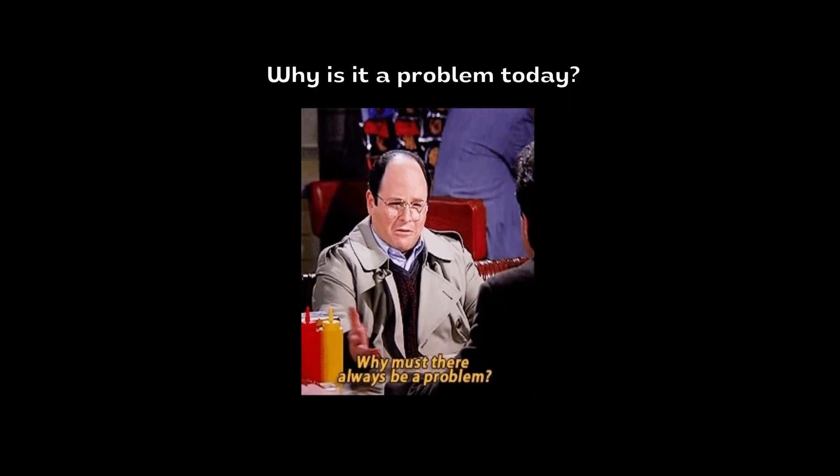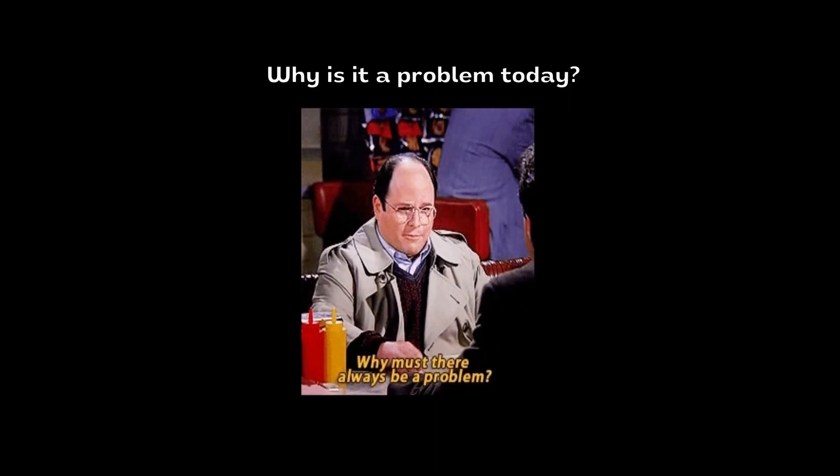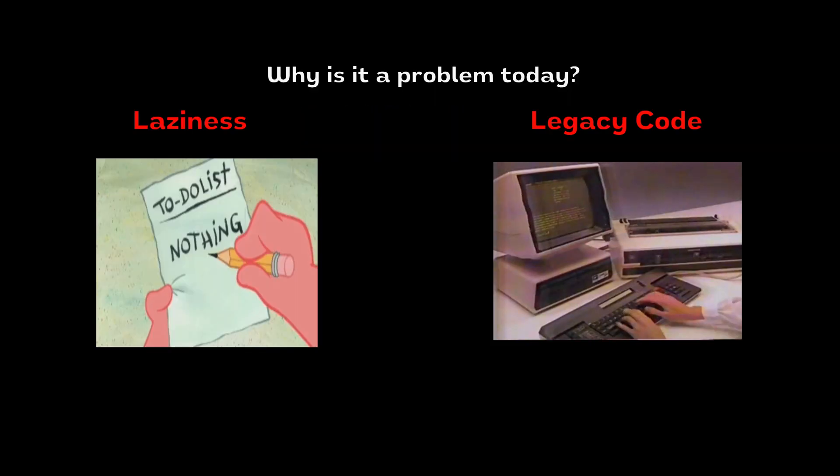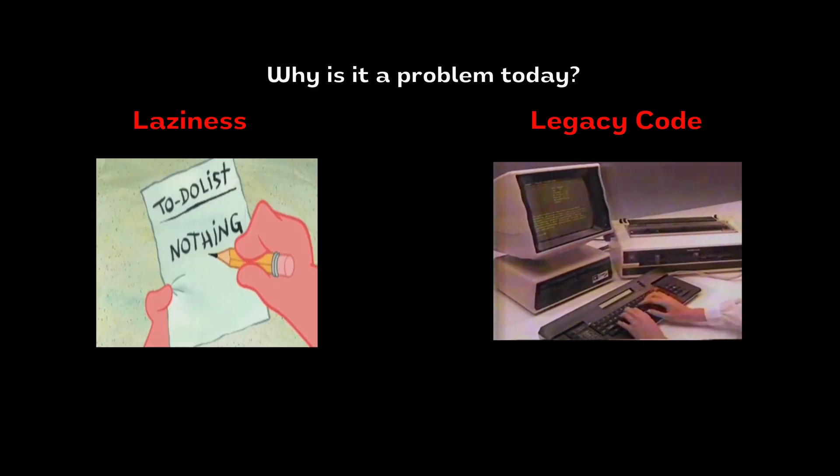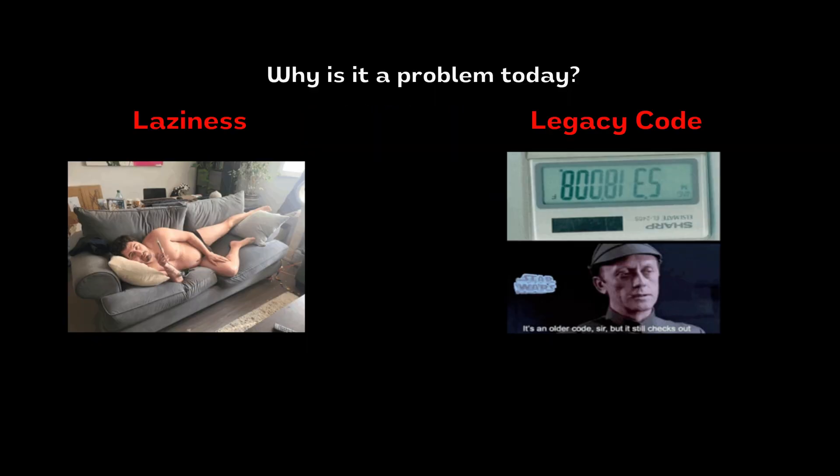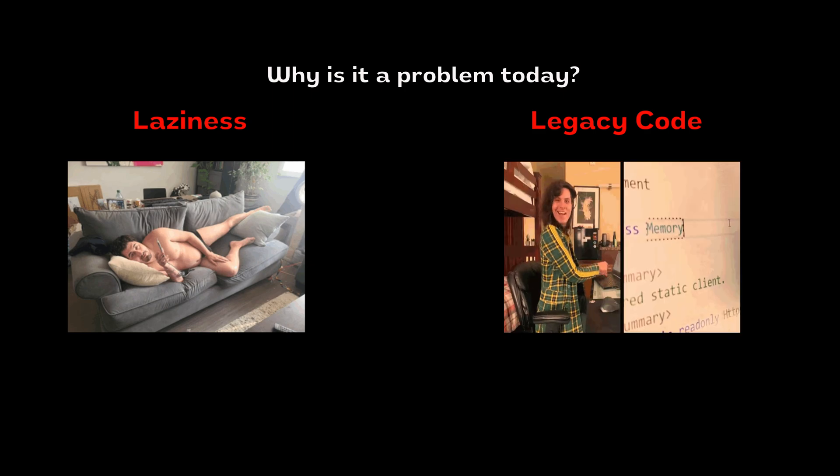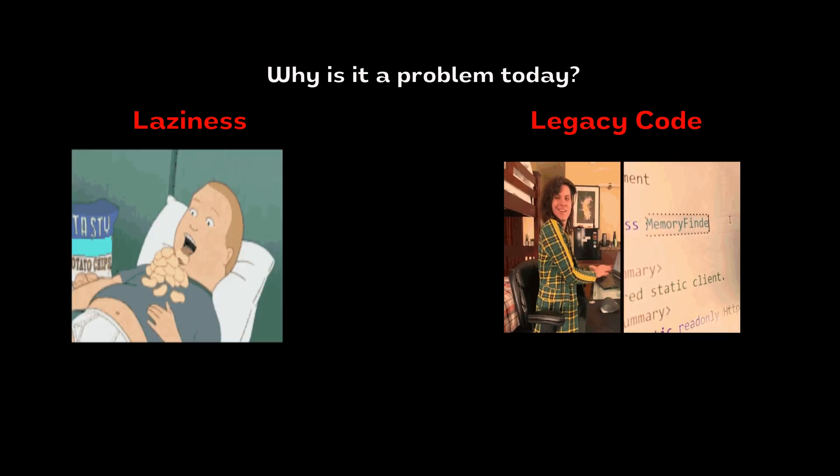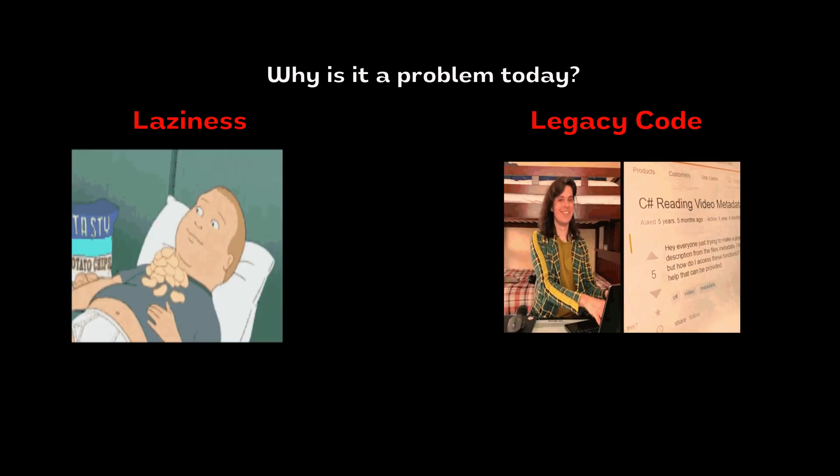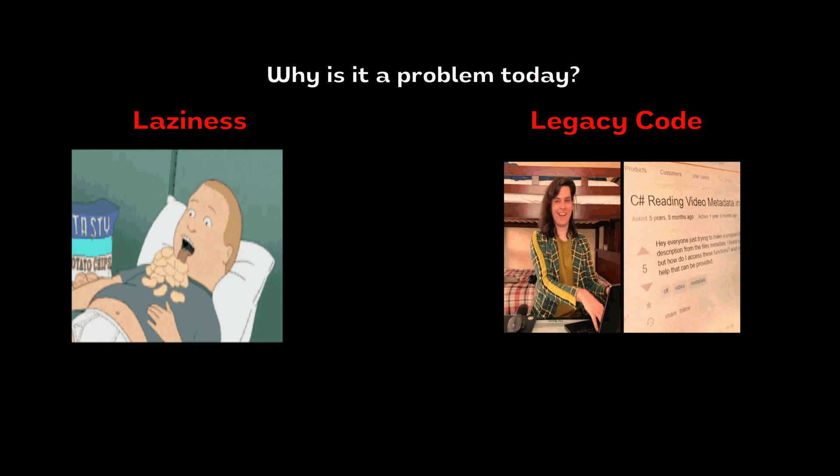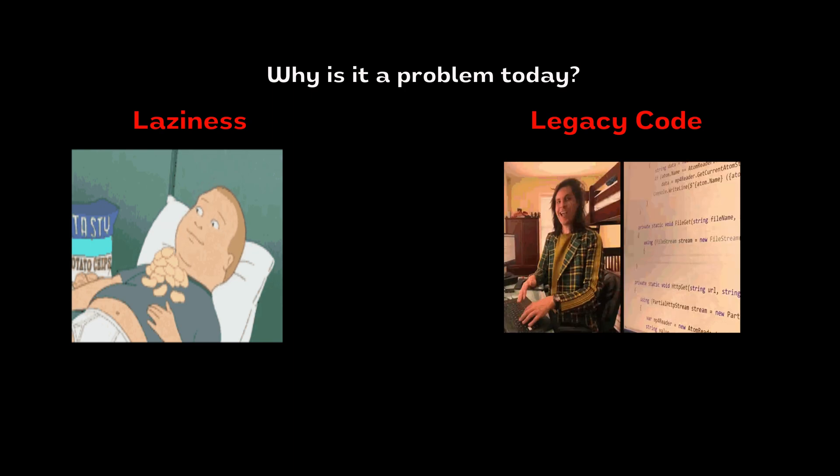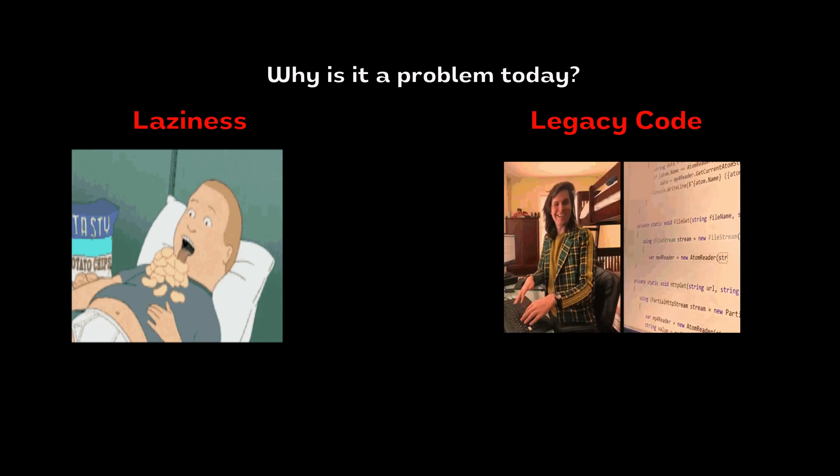So why is this still a problem today? Two reasons. Laziness and legacy code. Developers often assume user inputs are safe to use, which is a bad assumption. And with so much legacy code still running in production, it's no wonder SQL injection continues to be a top vulnerability.